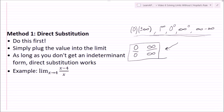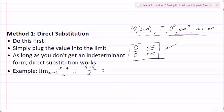Let's do a quick example: the limit as x goes to 4 of (x minus 4) over x. If we do direct substitution we get (4 minus 4) over 4, which is 0 over 4, or 0. So that's all direct substitution is. Remember, if you see a limit, do direct substitution first.